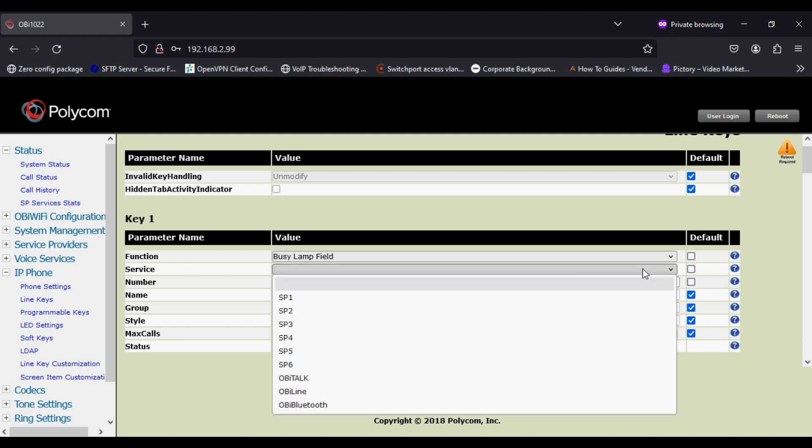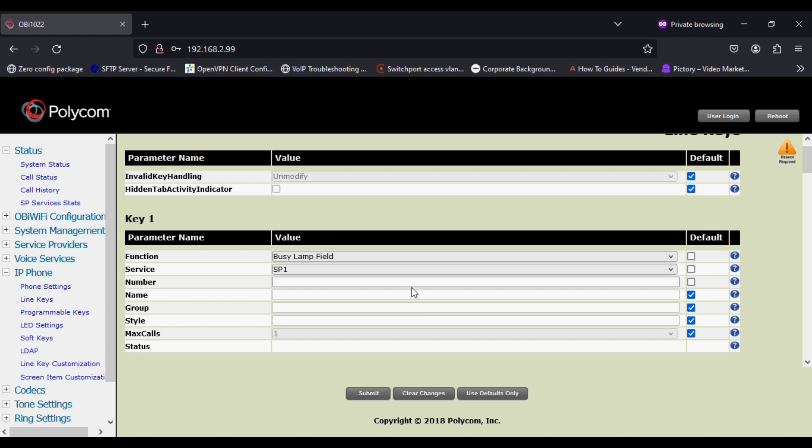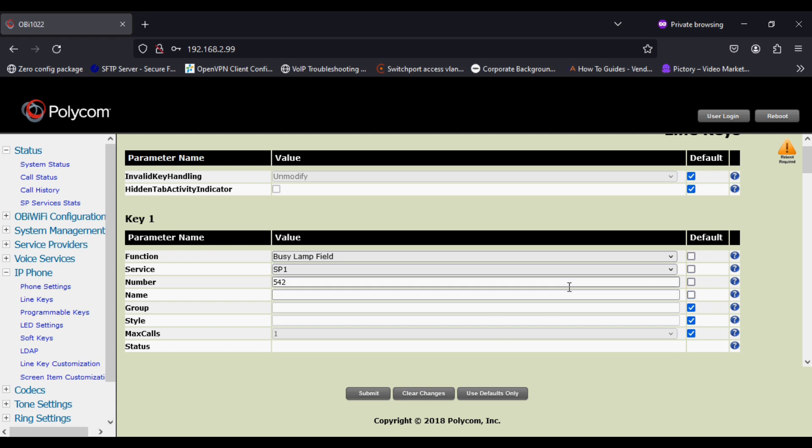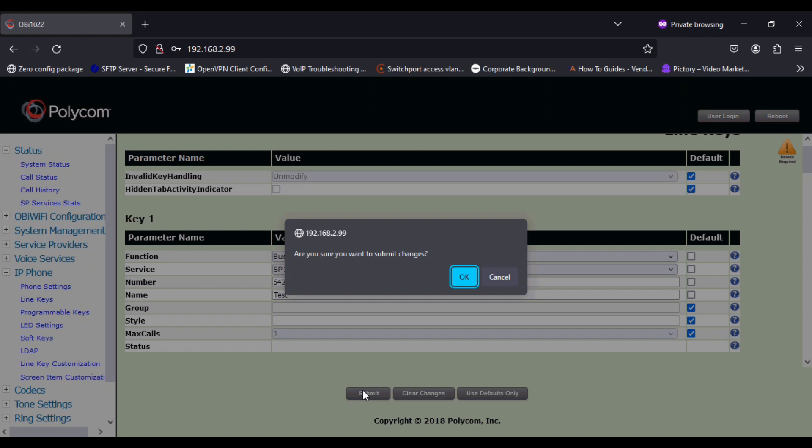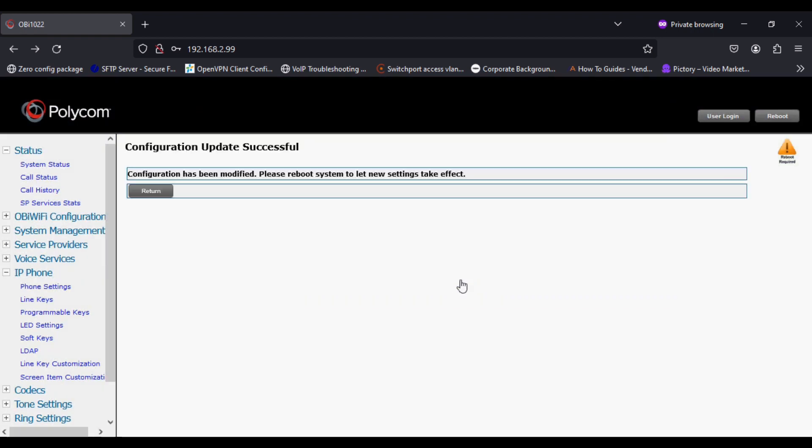Option as SPI 1 first account to be monitored the extension, and in the third option number I'm giving the extension which is monitored and used for speed dialing and giving name. Now I'm clicking on save, submit, and